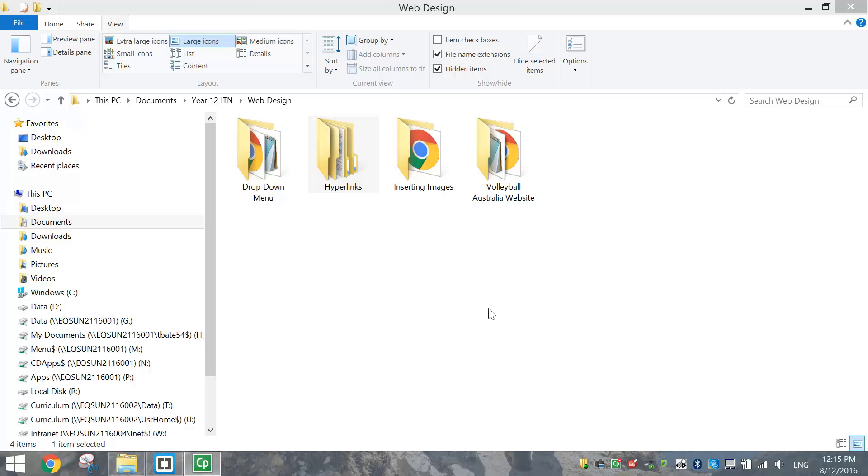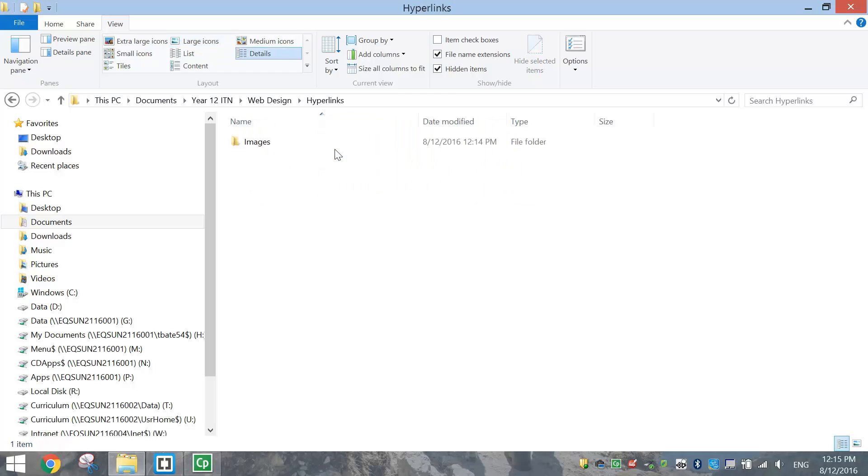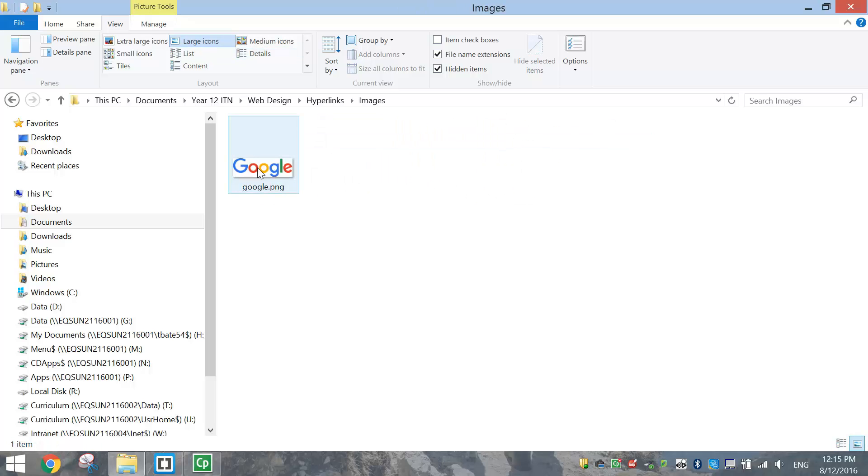To get started on today's tutorial I just want you to make a folder called hyperlinks and inside of that folder we should have an images folder. Inside of the images you just need a picture, for example this Google logo as I am going to create a hyperlink to Google using that picture a bit later on.